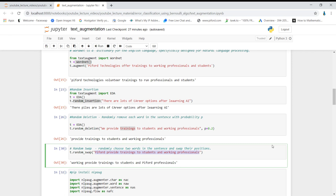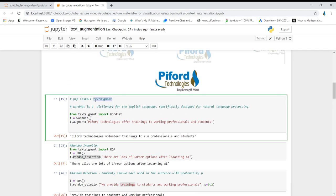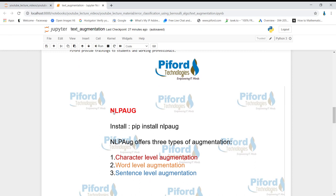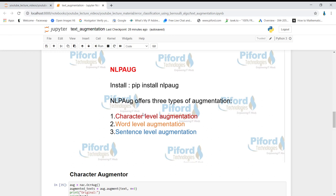I've shown you how to use the TextAugment module. Now I'll show you one more module to generate more examples. The next module is NLPAug — it's specially designed for natural language processing. You can install it by running 'pip install nlpaug'. This NLPAug module offers three kinds of augmentation: character-level augmentation, word-level augmentation, and sentence-level augmentation.